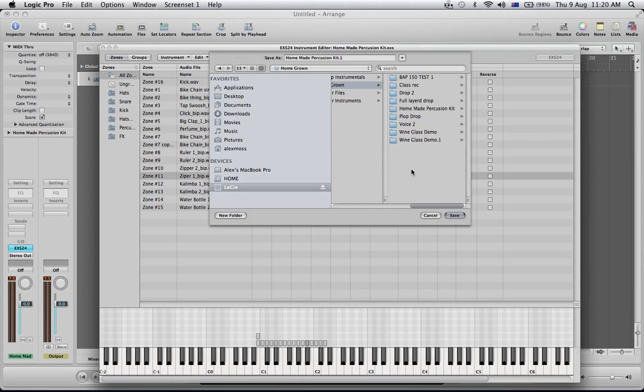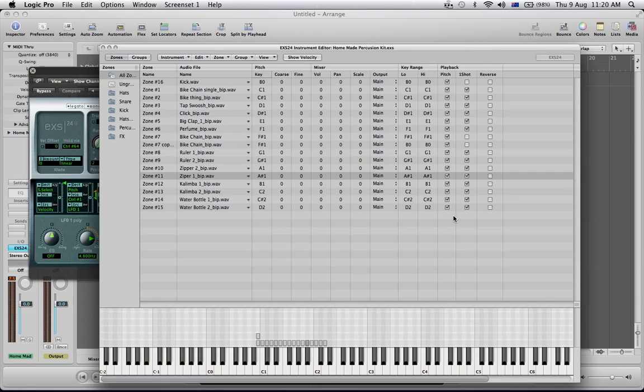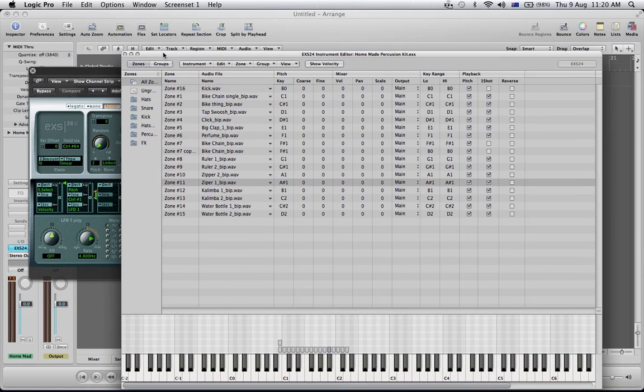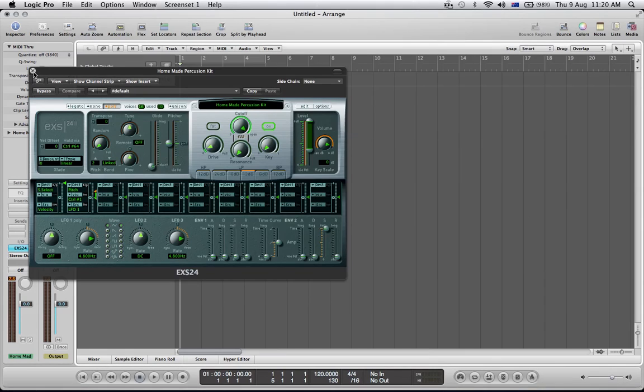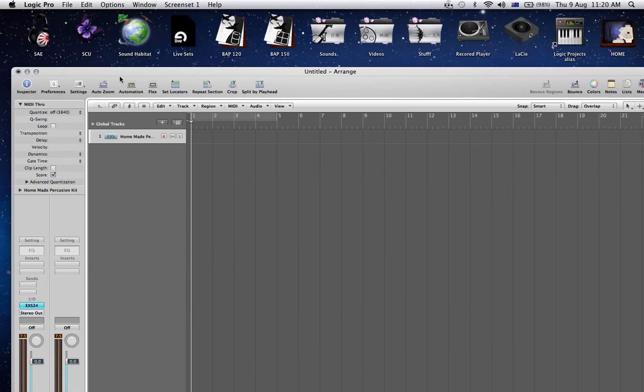Okay, so I've chosen the folder that I want to save these in. You can save them to any location you want. Save, and that's done. So what I can do is show you where they ended up. Get Logic out of the way.